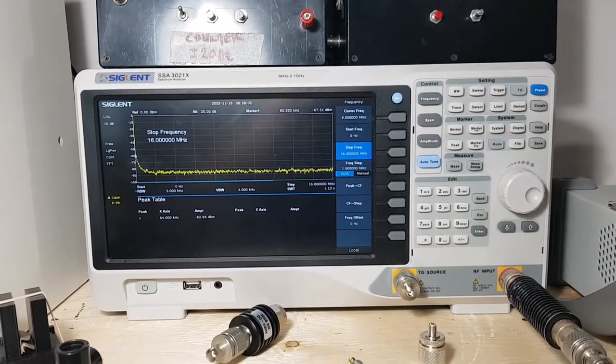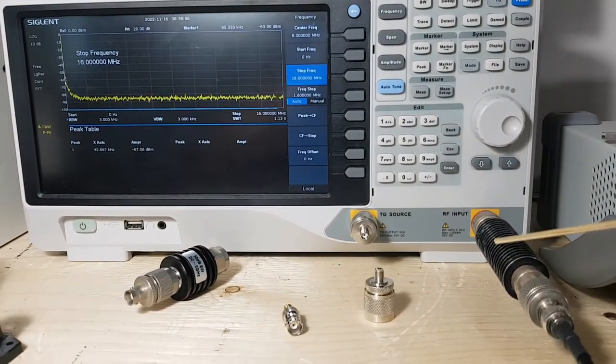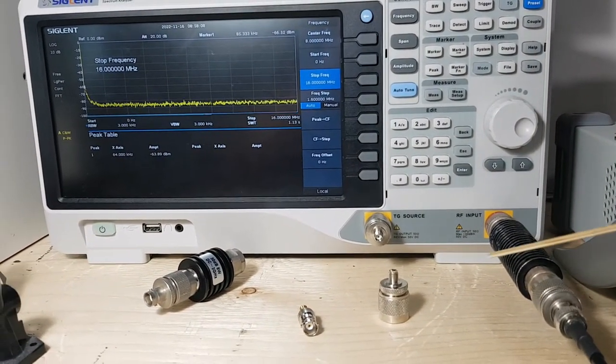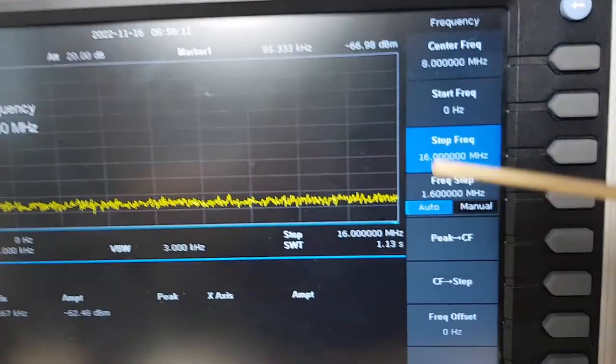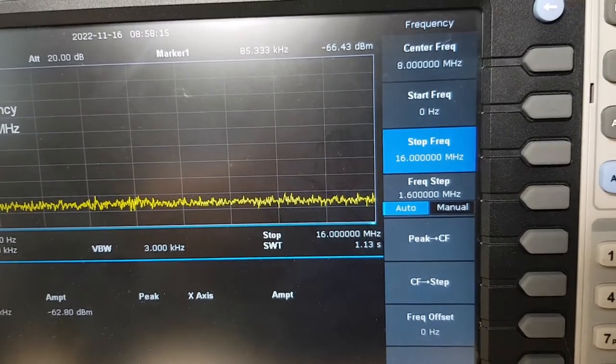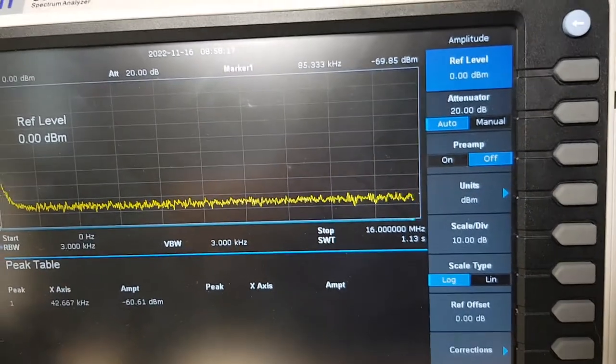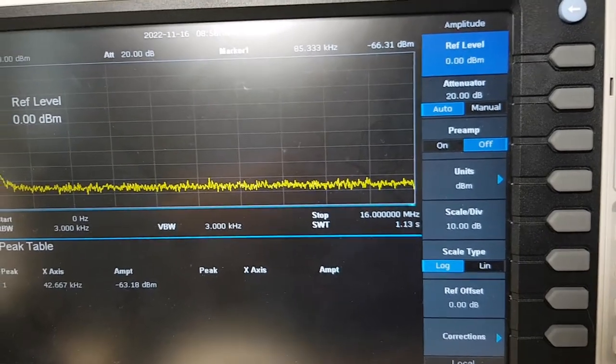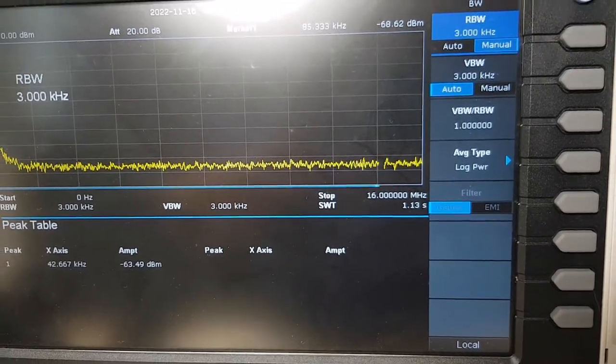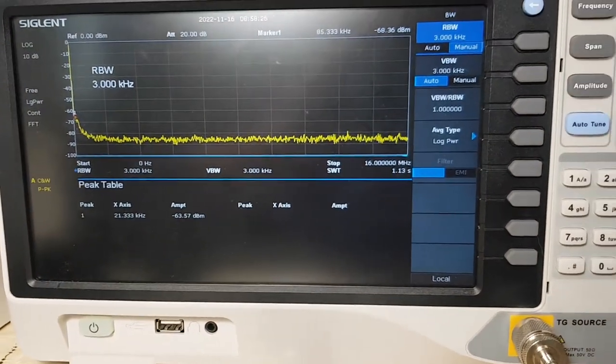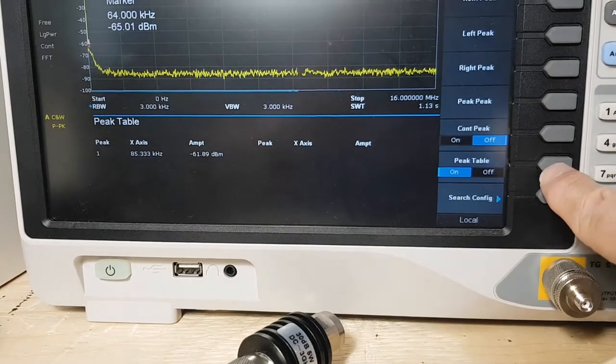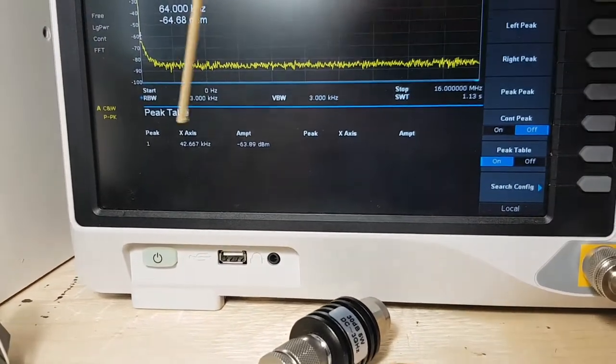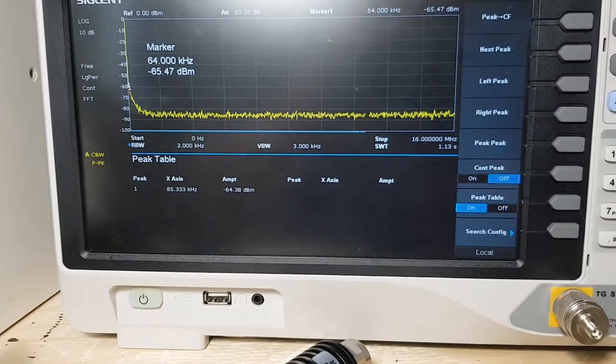So the configuration I have on my spectrum analyzer is I've got a 10 dB attenuator that's connected to it. I'm doing a sweep from 0 to 16 MHz and I've got 20 dB of attenuation dialed in and my bandwidth is set to 3 kHz. I'm also going to turn on continuous peak detect so it'll automatically tell me what my peaks are.